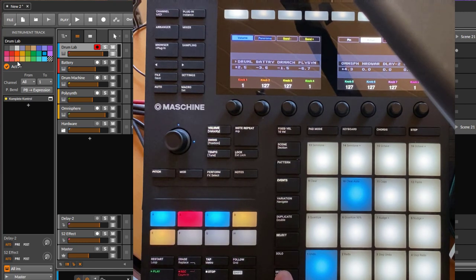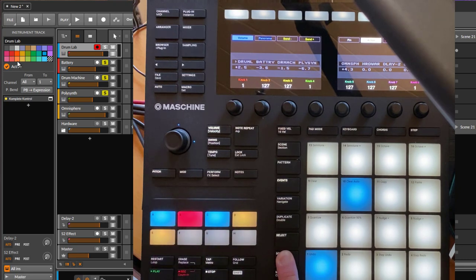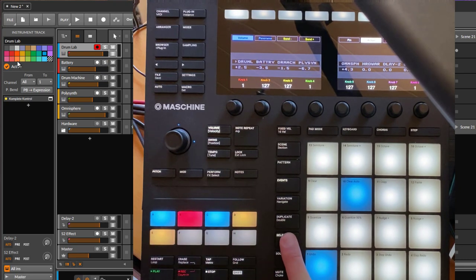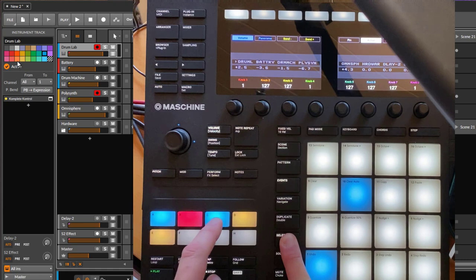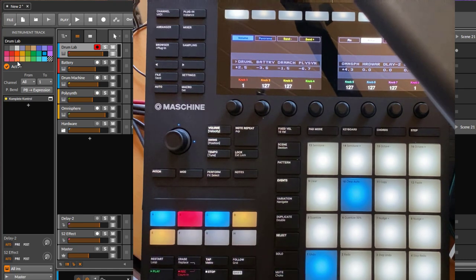You can also use them in combination with the bank buttons — keep Mute pressed and mute multiple tracks at once. The same goes for Solo: you could also solo multiple tracks at once. And the same for Record Arm: you can also record arm multiple tracks at once. So that's the basic concept.